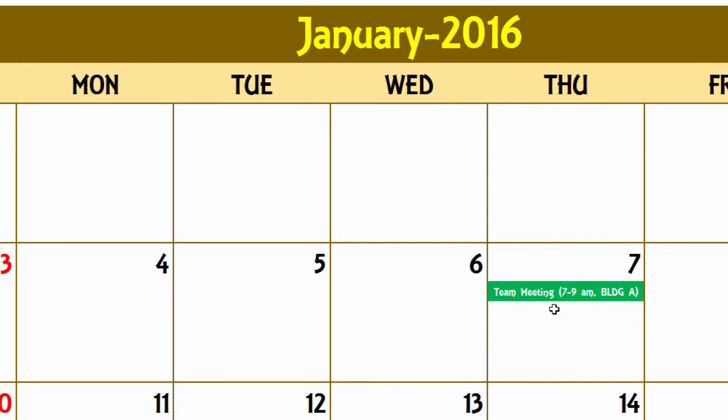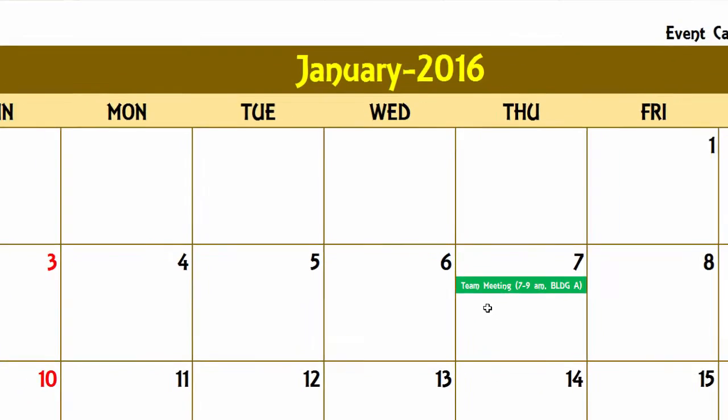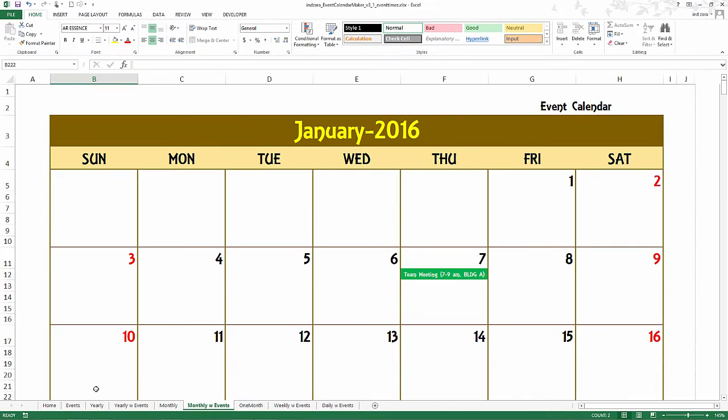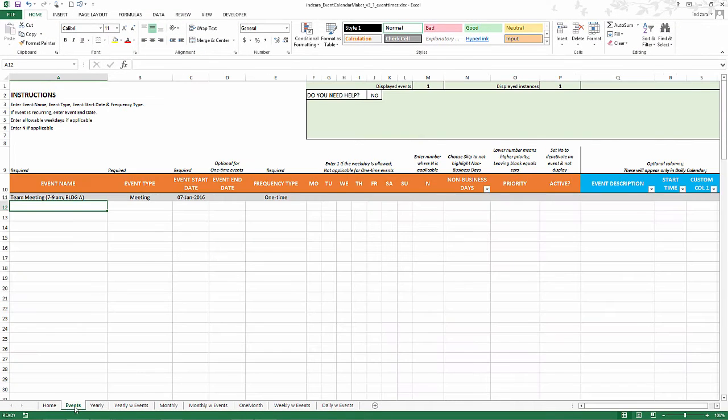Instead of writing meeting for example you could just say MTG, things like that where you can abbreviate the words in order to make them fit on the monthly calendar. So this is a quick video to explain how you can just use the event name to get the location and time.